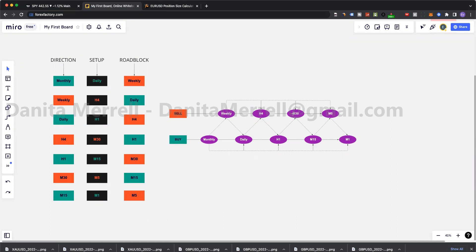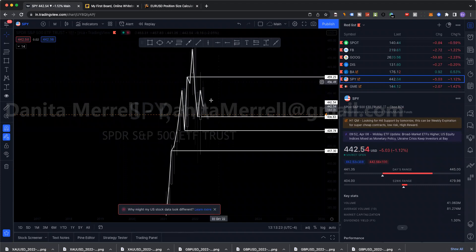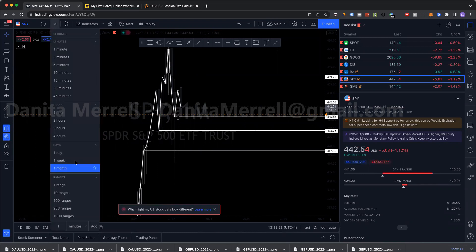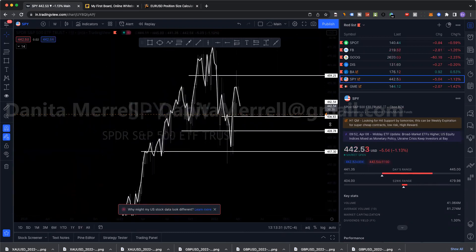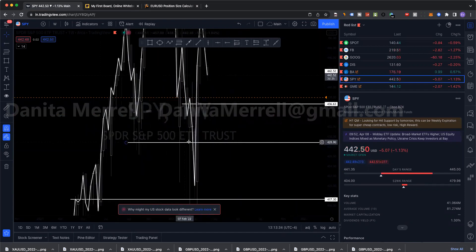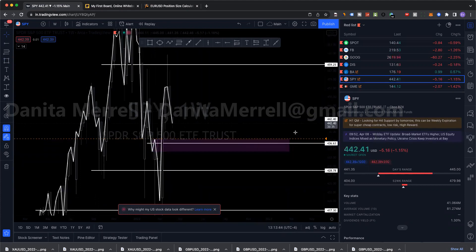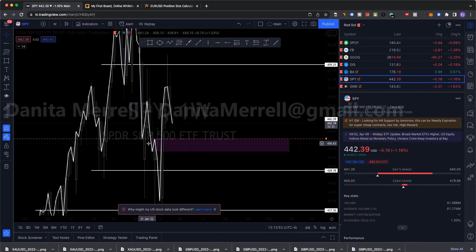So weekly, H4, M30, M5 — where is my highest probability going to be on this trade? I don't want to be taking buys just anywhere. We have this monthly zone here, and personally I'm going to be looking at this level here for weekly, because I have an RBS and a QM right here. These two levels line up with that monthly zone.